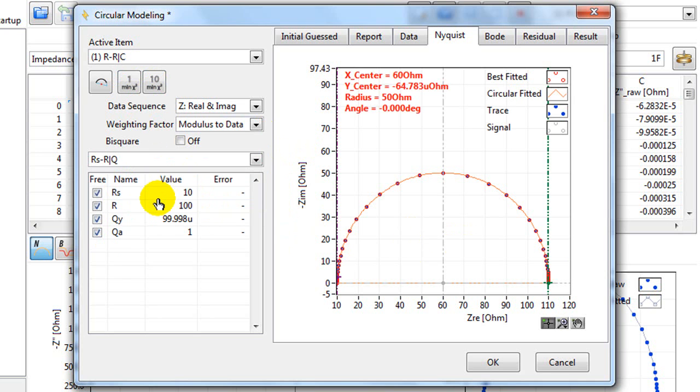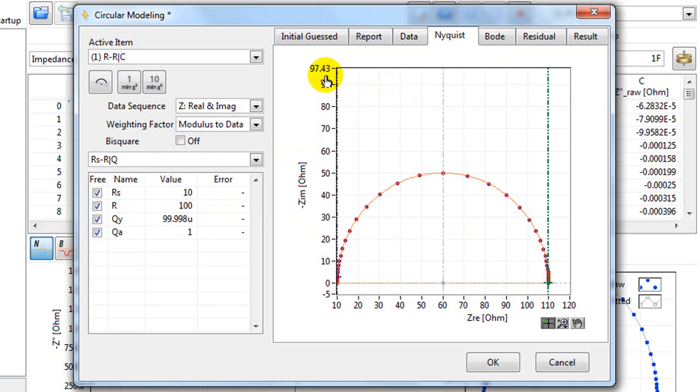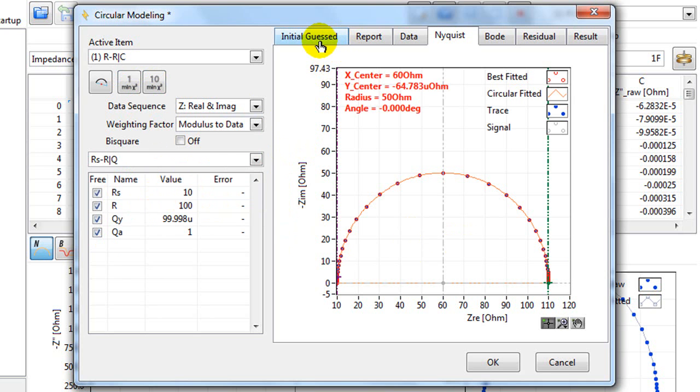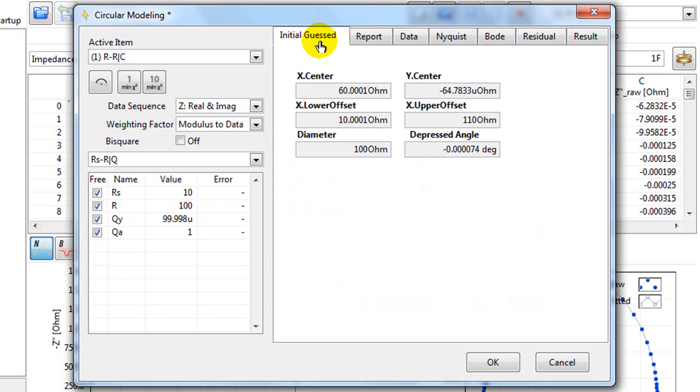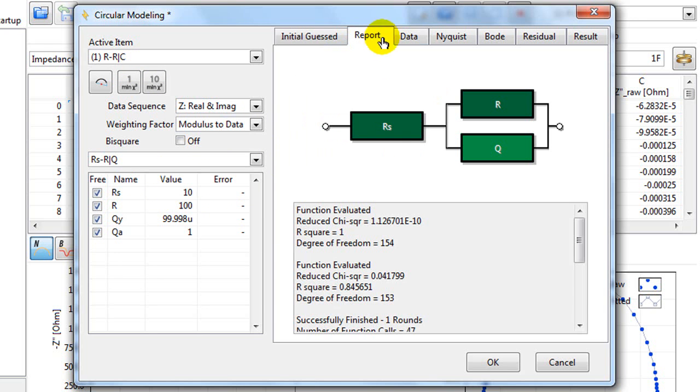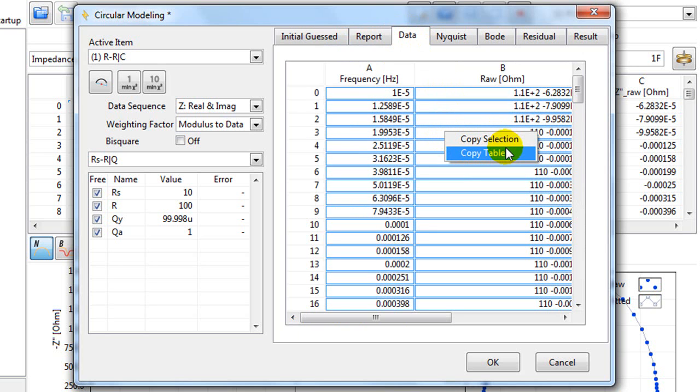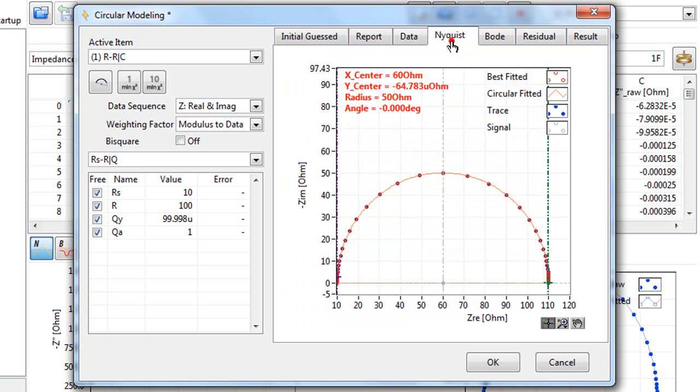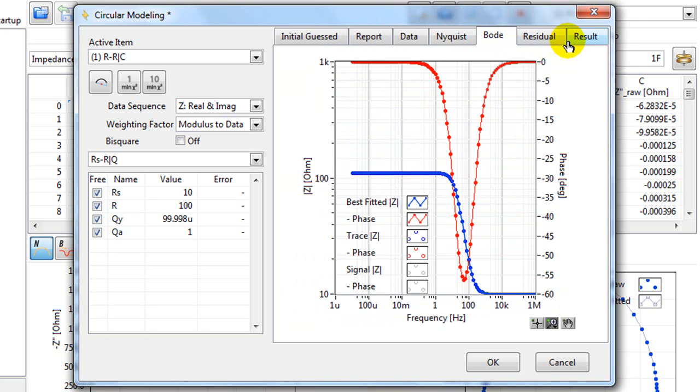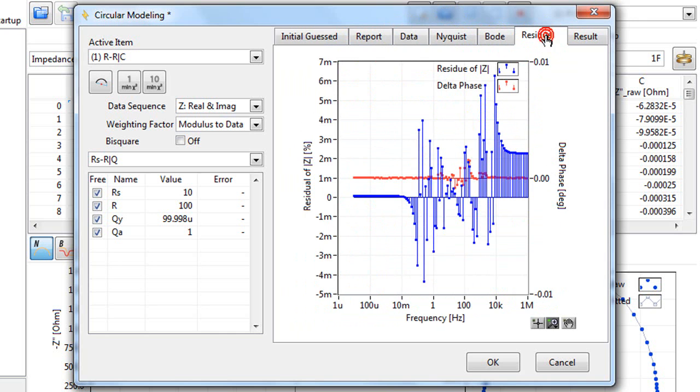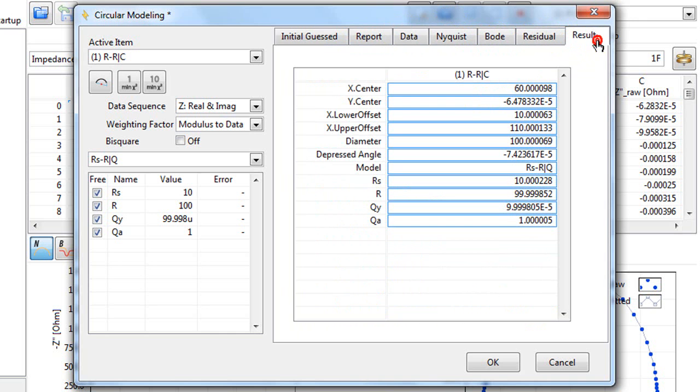You can now see the results in these tabs. This is the initial guess. The report. The data. Remember, you can right click here to copy the selection or copy the table. This is the Nyquist plot, the Bode plot, the residual plot and the result. Again, you can right click and copy.